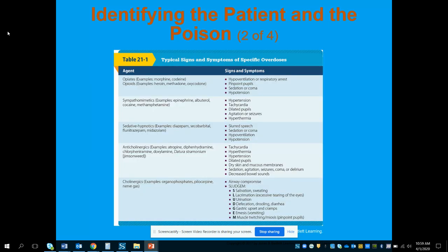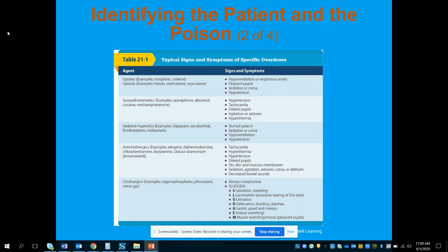These are some typical signs and symptoms of specific types of overdoses. First up are opiates and opioids. The difference is that opiates are naturally based, usually coming from plants, while opioids are synthetic or man-made. They produce the same signs and symptoms, but one is natural and one is man-made. Examples of natural opiates are morphine and codeine, while heroin, methadone, and oxycodone are examples of opioids.